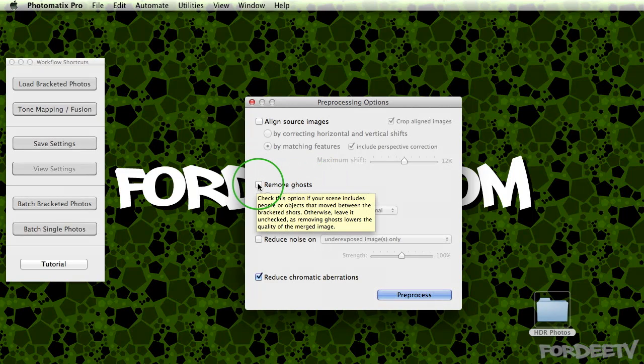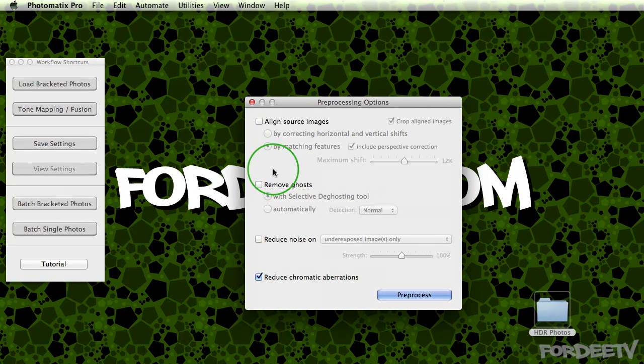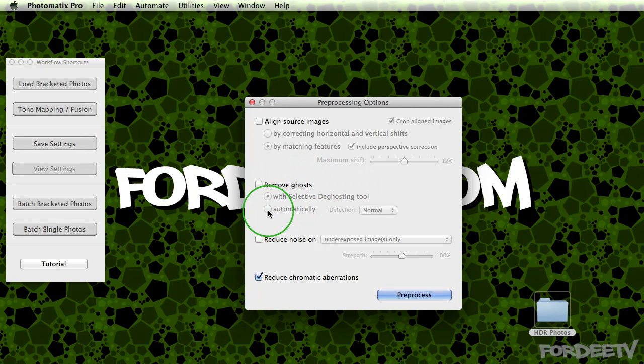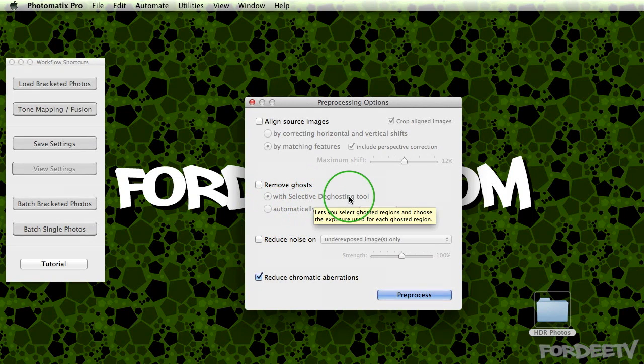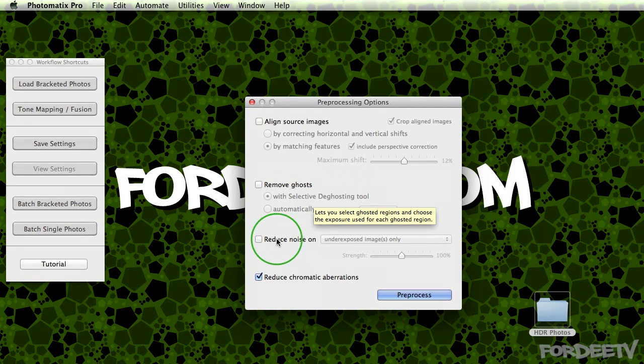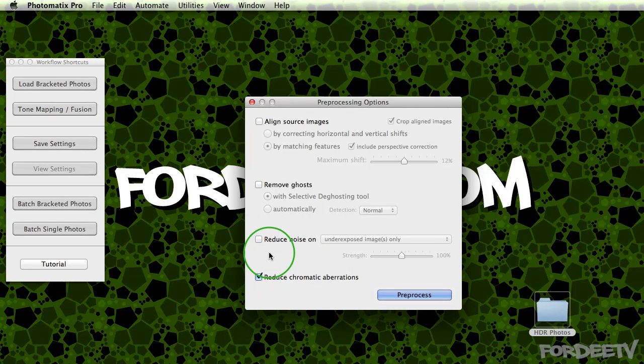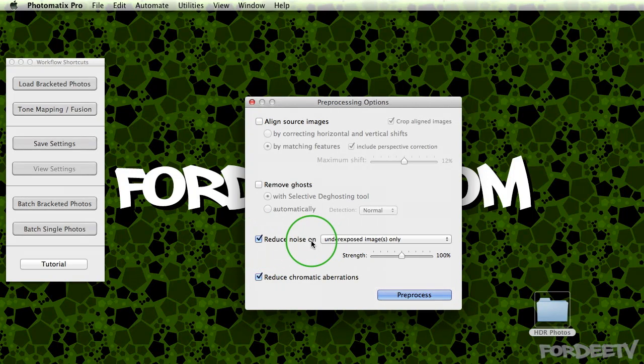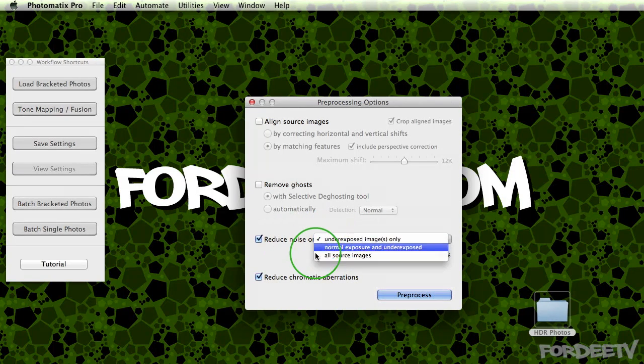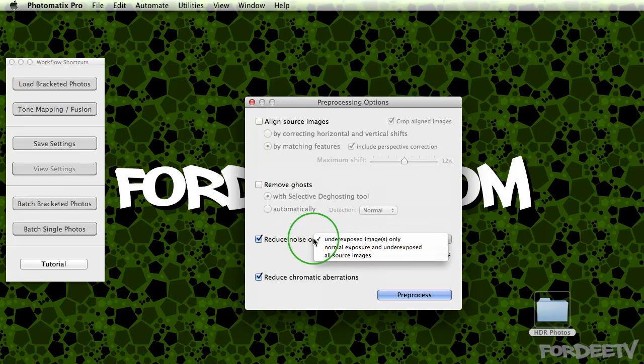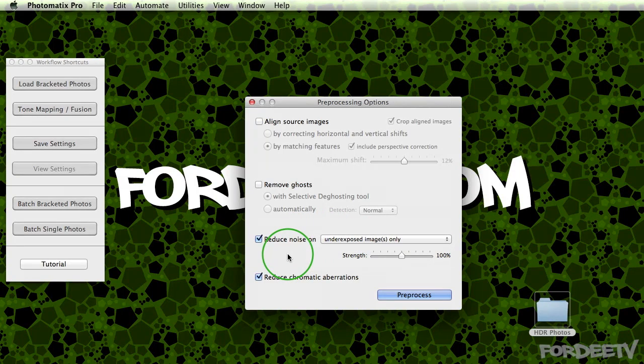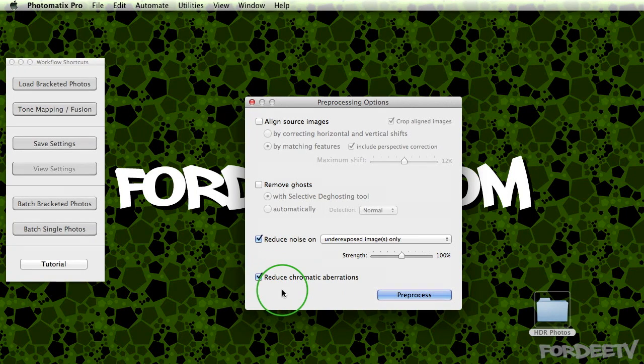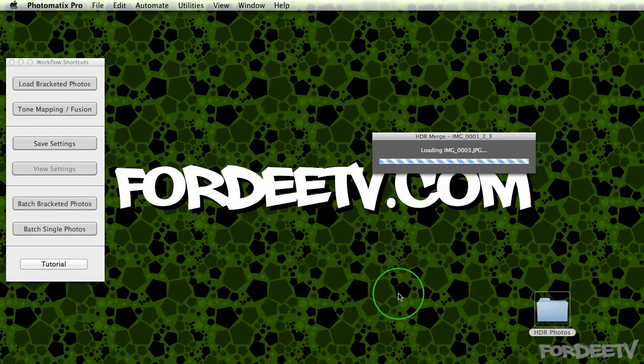So, do I need to remove any ghosts? In my particular setup, there weren't any moving people that I need to remove. And by checking this box, then you're gonna have to do a little bit of work yourself. You can have it set to automatically, but by setting it with a selective deghosting tool, that's probably your best bet. Next, do I wanna reduce noise? Maybe one of the things you notice is I'm using JPEGs. You will get better quality or better final output if you shot it in RAW. And reduce noise works way better in RAW than it does in JPEG. But if you check this box, you have a couple options. You're probably only gonna wanna reduce noise in your underexposed images. So I can have that checked even though I shot in JPEG. It's gonna increase my processing time, as well as reducing chromatic aberrations. But I'm gonna leave these two checked and click on preprocess.